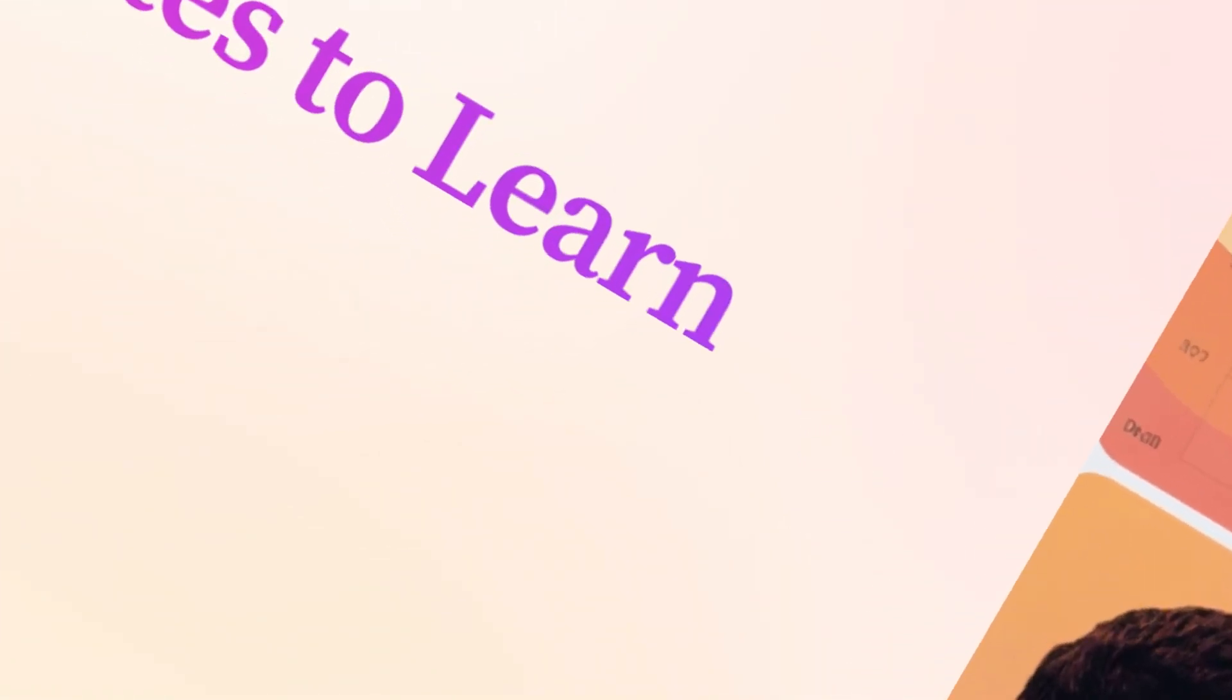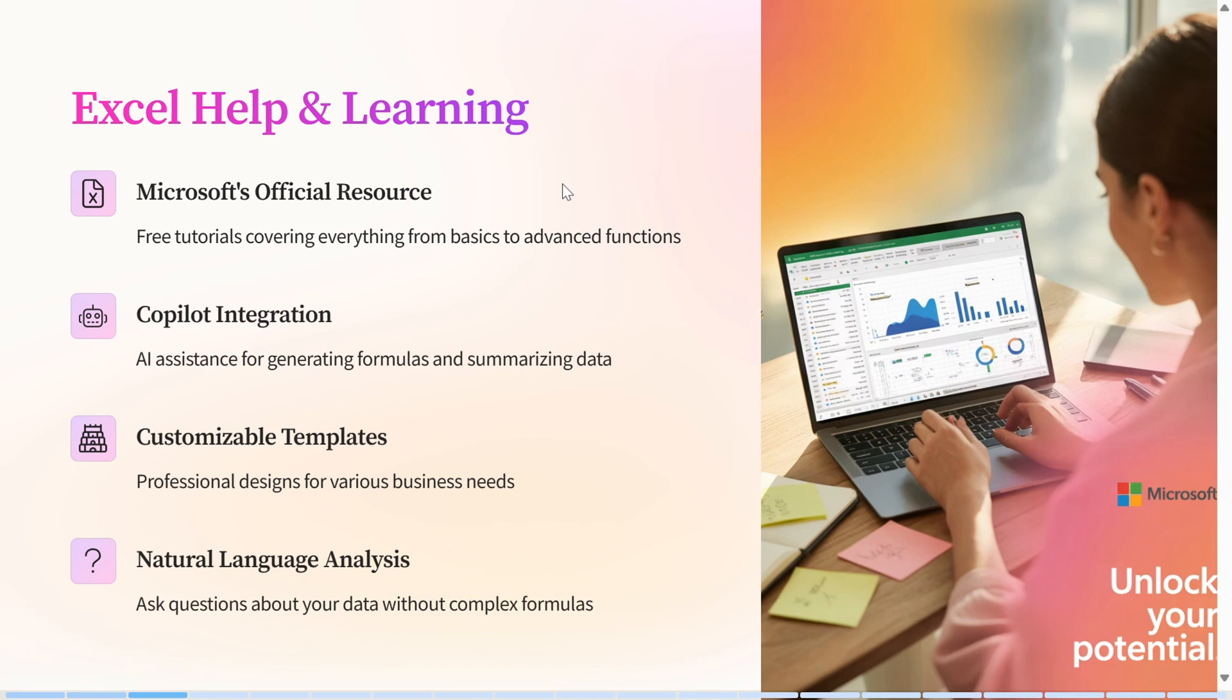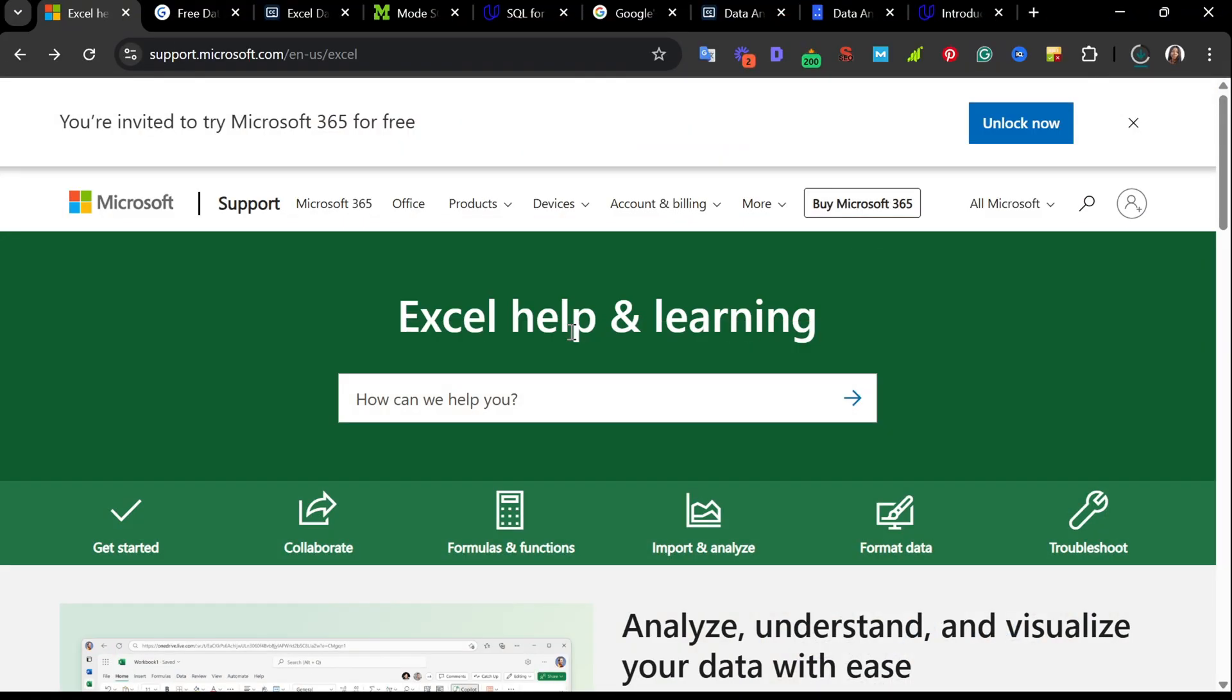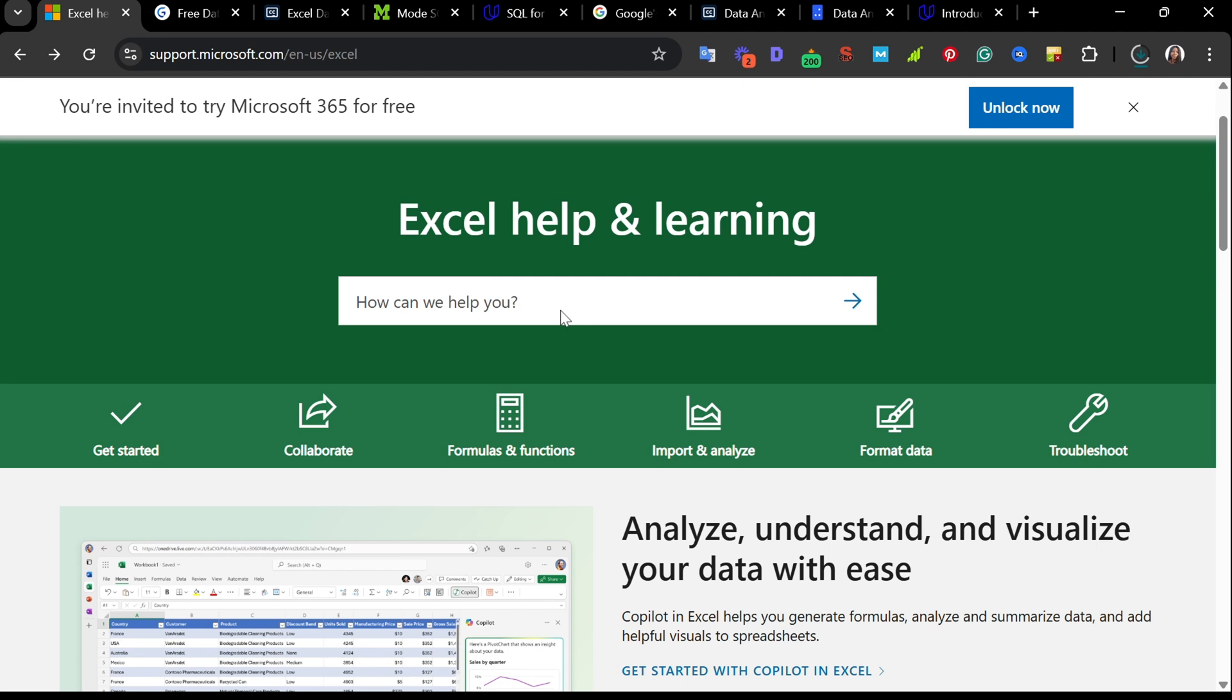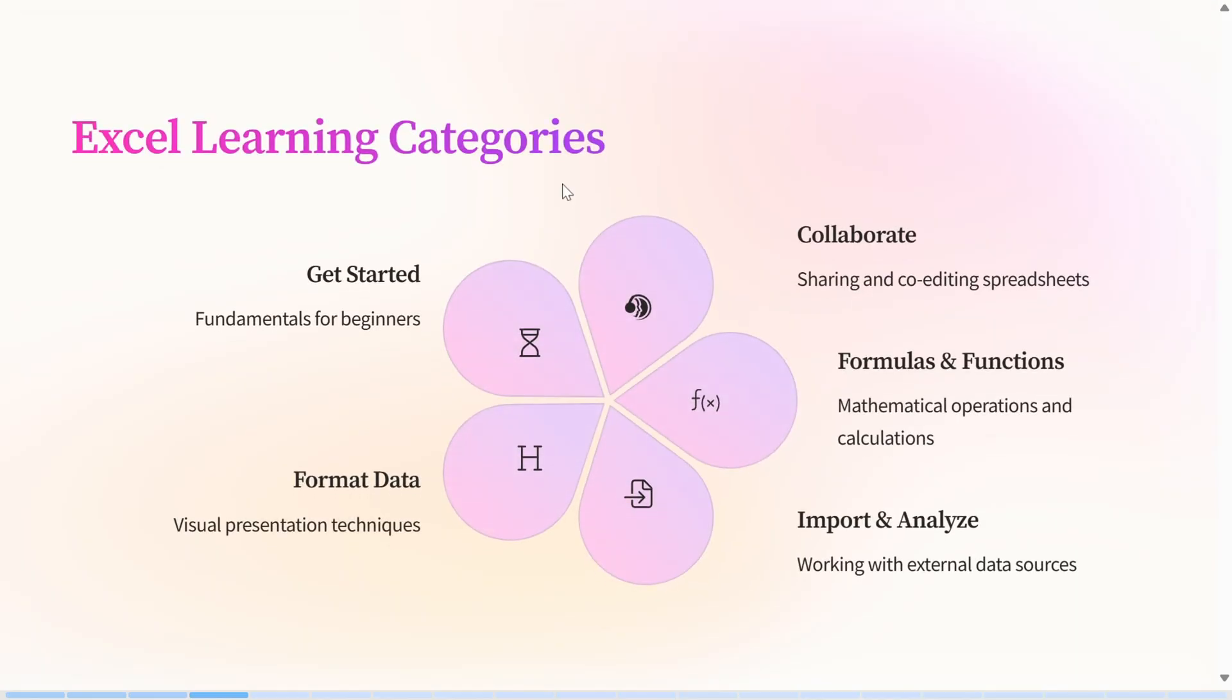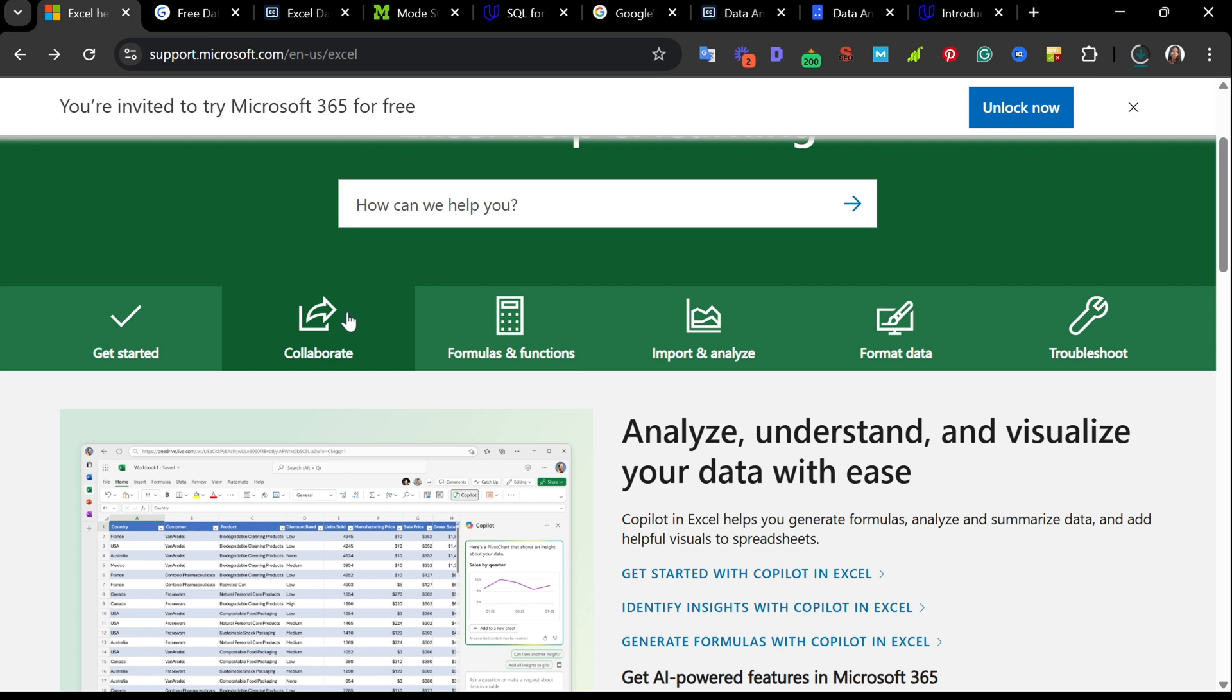The first website is Excel Help and Learning by Microsoft. Excel has a Help and Learning section where you can learn Excel for free. Once you are in this section, you will find key categories like get started, collaborate, formulas and functions, imports, format, troubleshoot, and the rest. This is like the foundation for anyone looking to build Excel skills or solve specific problems.